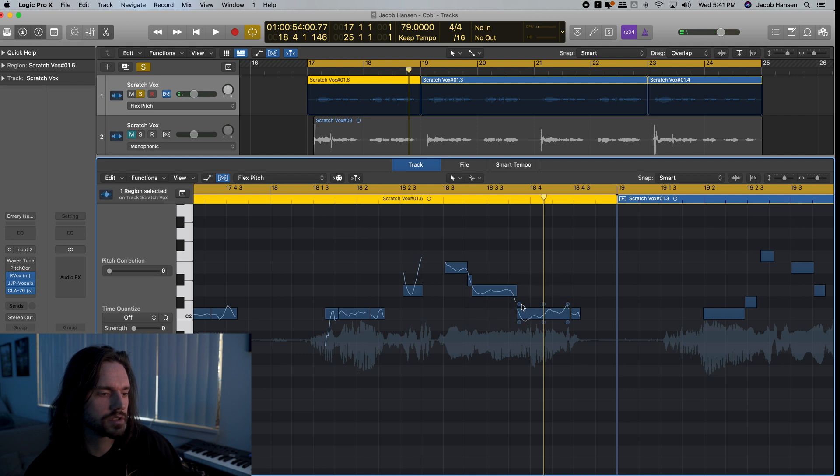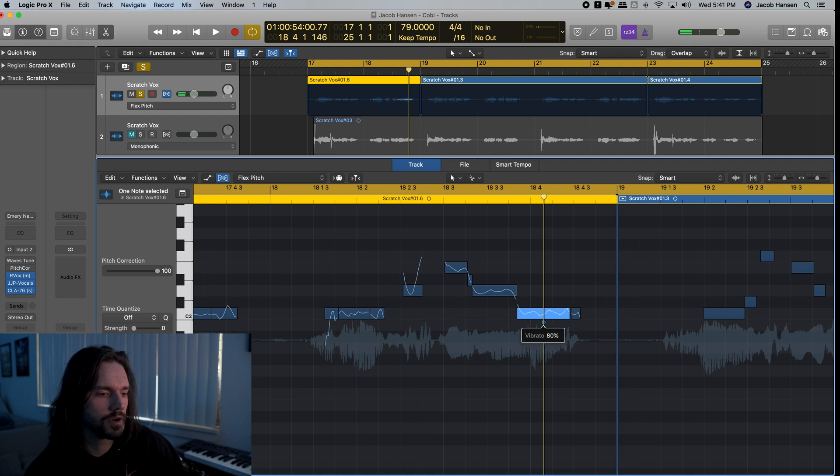And this one, you can see it just like dips down quite a bit. So let's bring that up. Bring this down. Vibrato down. Boom.